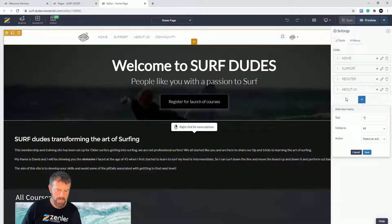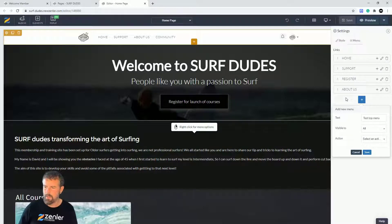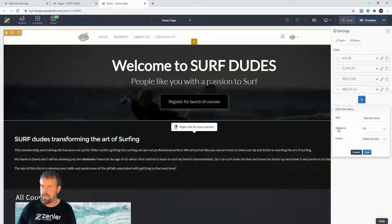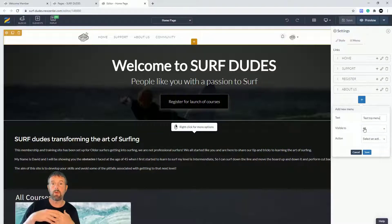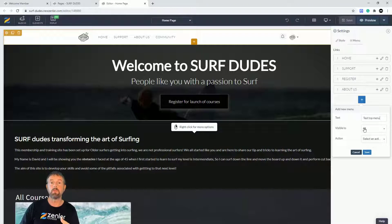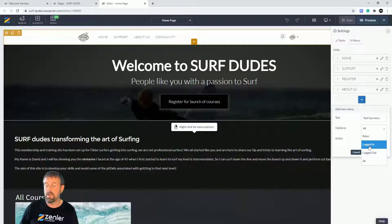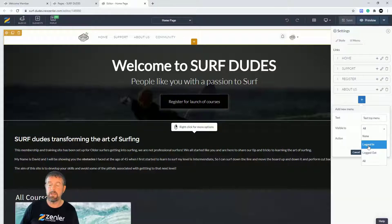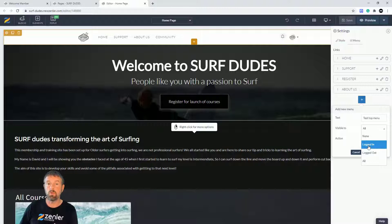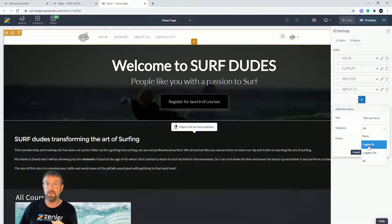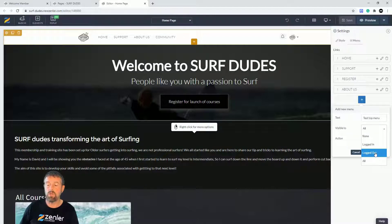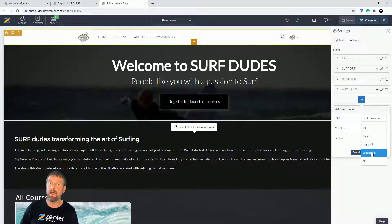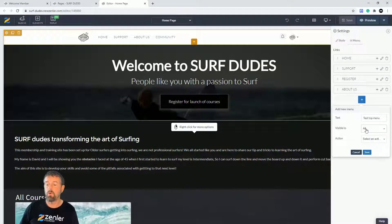Here it says 'visible to all,' so visible for people that have logged in and also visible for people that just visit your site. If I click down here, you can see that 'logged in' means this menu item will only be visible for people that logged into your site, signed up for a course, or registered. 'Logged out' will only show to logged out users and not logged in users. I'm going to leave it on all.